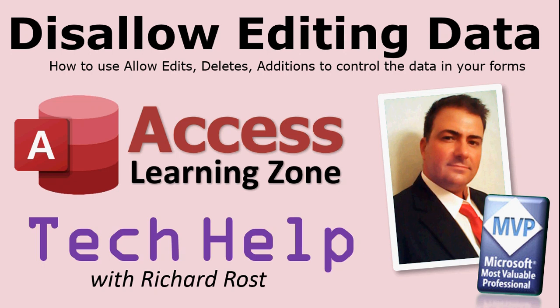Welcome to another Tech Help video brought to you by AccessLearningZone.com. I am your instructor, Richard Rost. In today's video, I'm going to show you how to disallow editing and deletion of data in your forms. We're going to look at the allow edits, allow deletes, and allow additions properties.